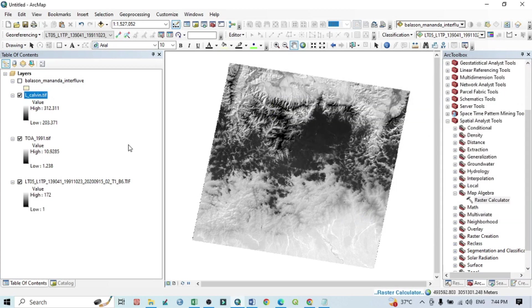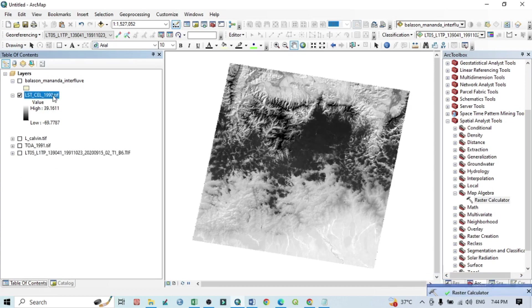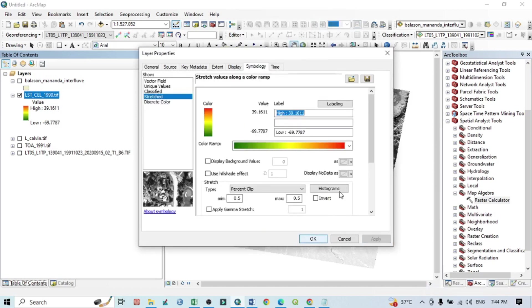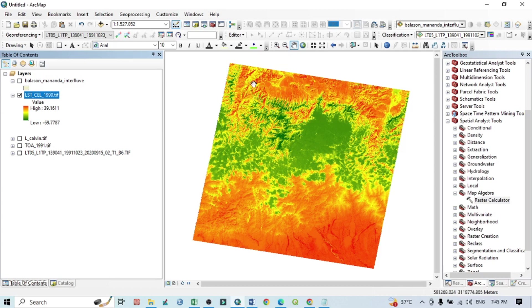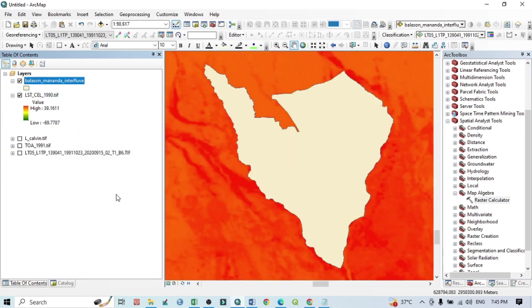Now you can see the Land Surface Temperature of this satellite image in degree Celsius. Minimize all previous layers. Go to the layer properties, select a color ramp, and click Apply and OK. Click Zoom to Layer. You can see high temperature values displayed in red and lower temperatures in green. This is our study area.